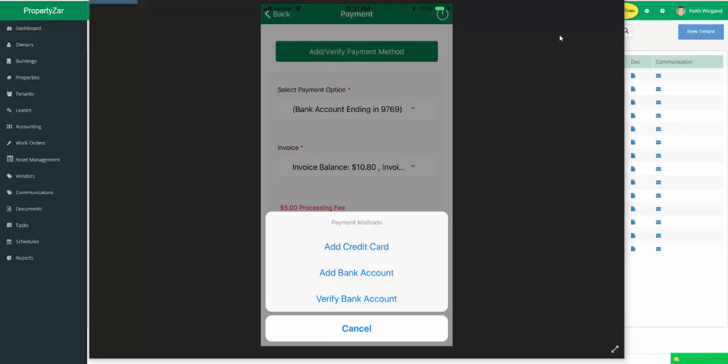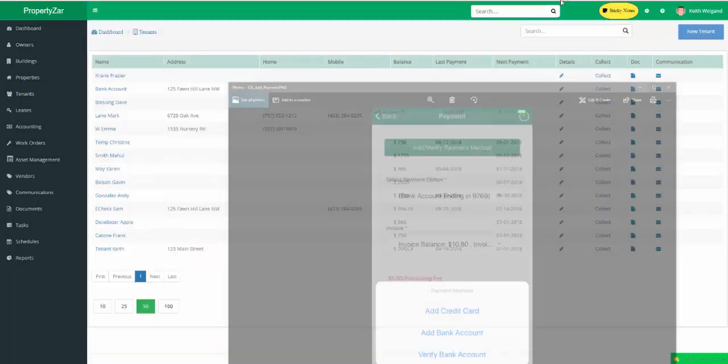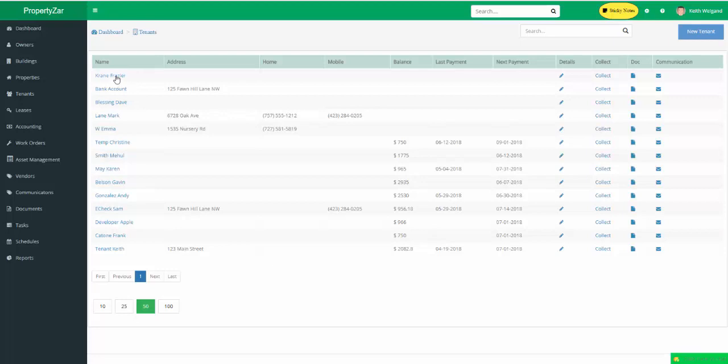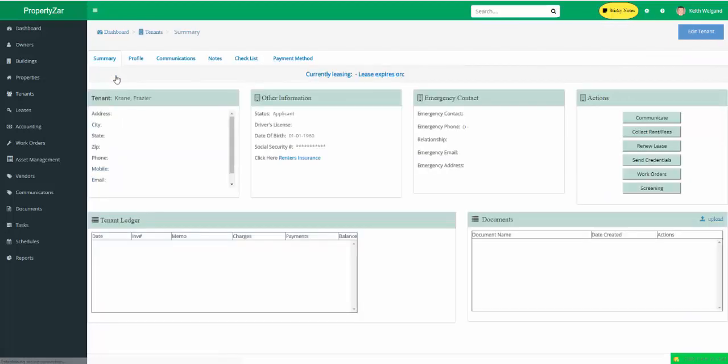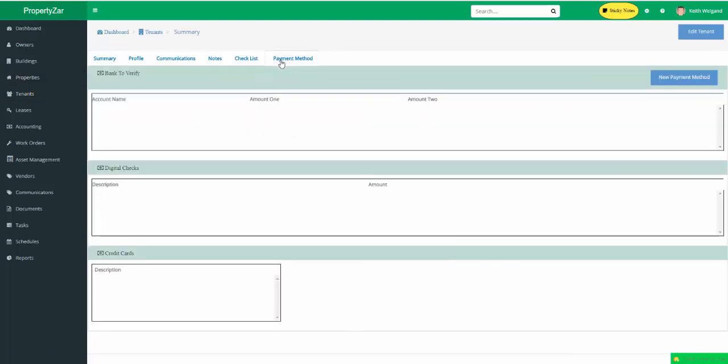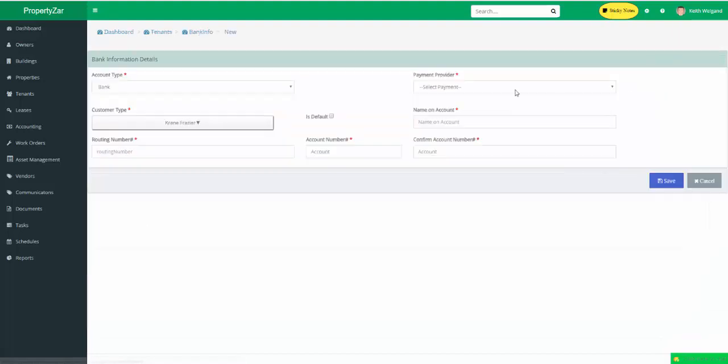In the event that they don't use the mobile app, then you can manually do it yourself through PropertiesR. And I'm going to show you how to do that next. So let's say we pick on Frasier Crane here. We click on his name. And I went over to tenants on the left. Brought up Frasier Crane. And now there's a Payment Method tab. You click on Payment Method. These are banks, digital checks, which I'll show that to you on the next video. That's for the e-checks. And then credit cards.